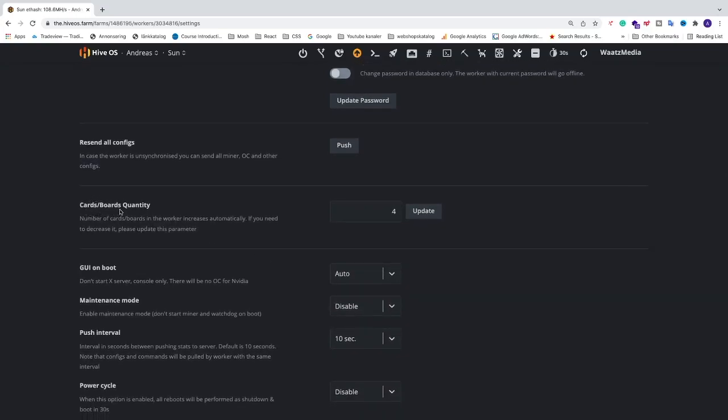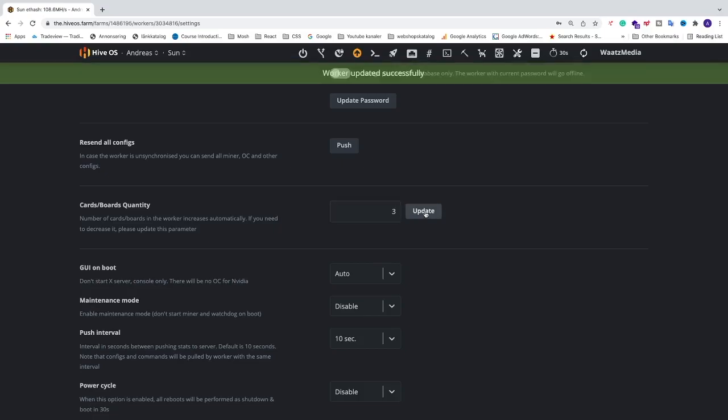So as you can see, we have four right here, but we only have three in my rig. So we're going to update the correct number of GPUs that we have in the rig. We're just going to click on update, and let's go and have a look.